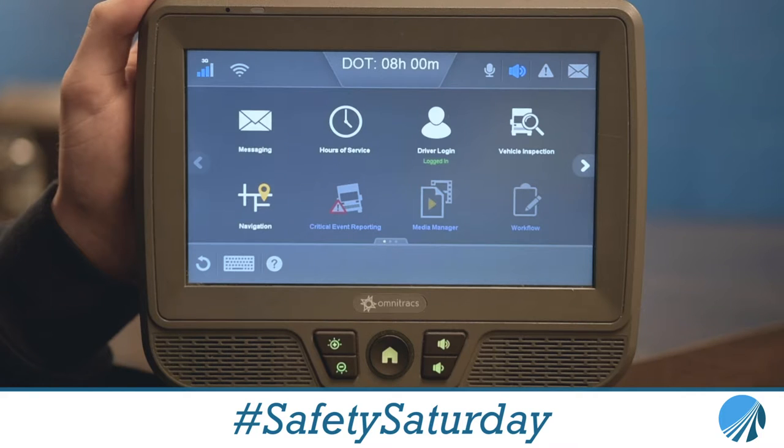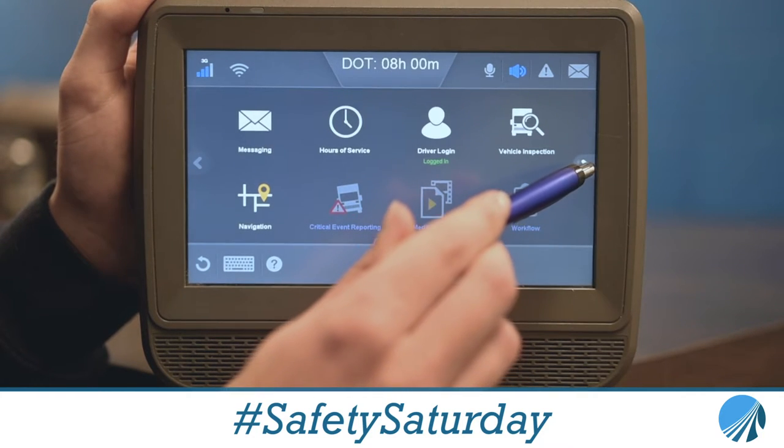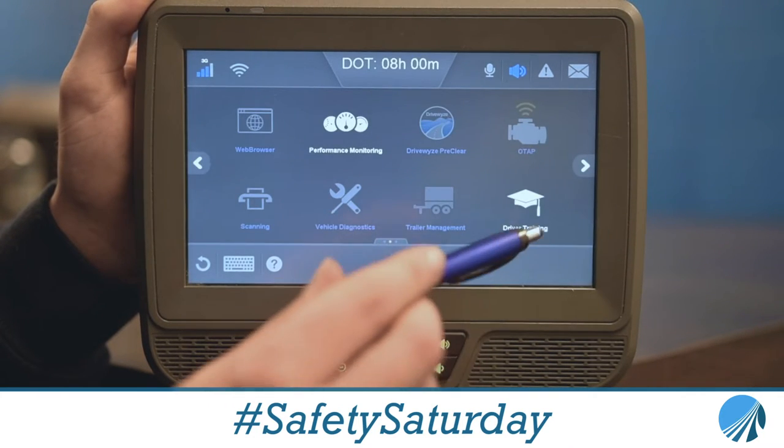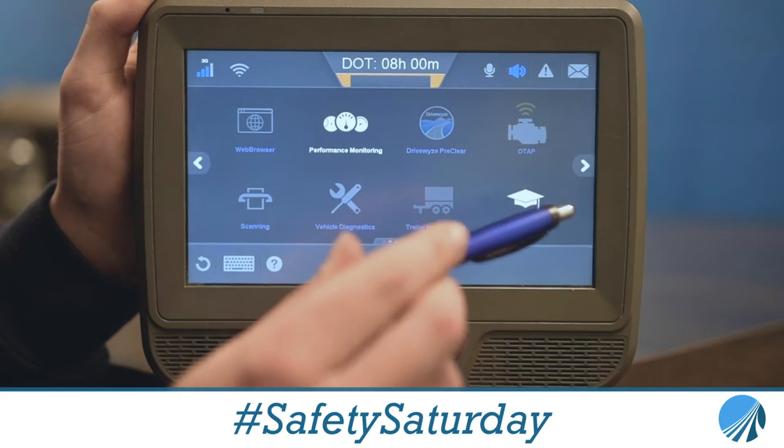First, let's take a look at how to access it through the Qualcomm. All you have to do to get to the user manual on the device is click the arrow over to the right once and click Driver Training.